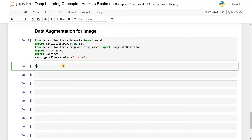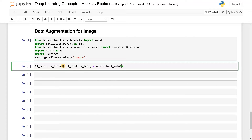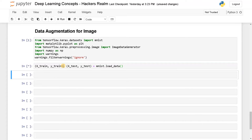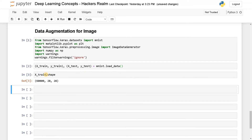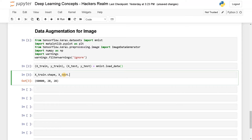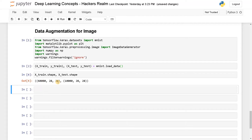Now let's load the dataset quickly. The MNIST data will have both train and test sets, so: x_train, y_train is the training data and x_test, y_test will be the testing data — mnist.load_data(). You can see the shape: we have 60,000 samples for training and 10,000 samples for testing, with 28x28 dimension images. All the values are in pixels.